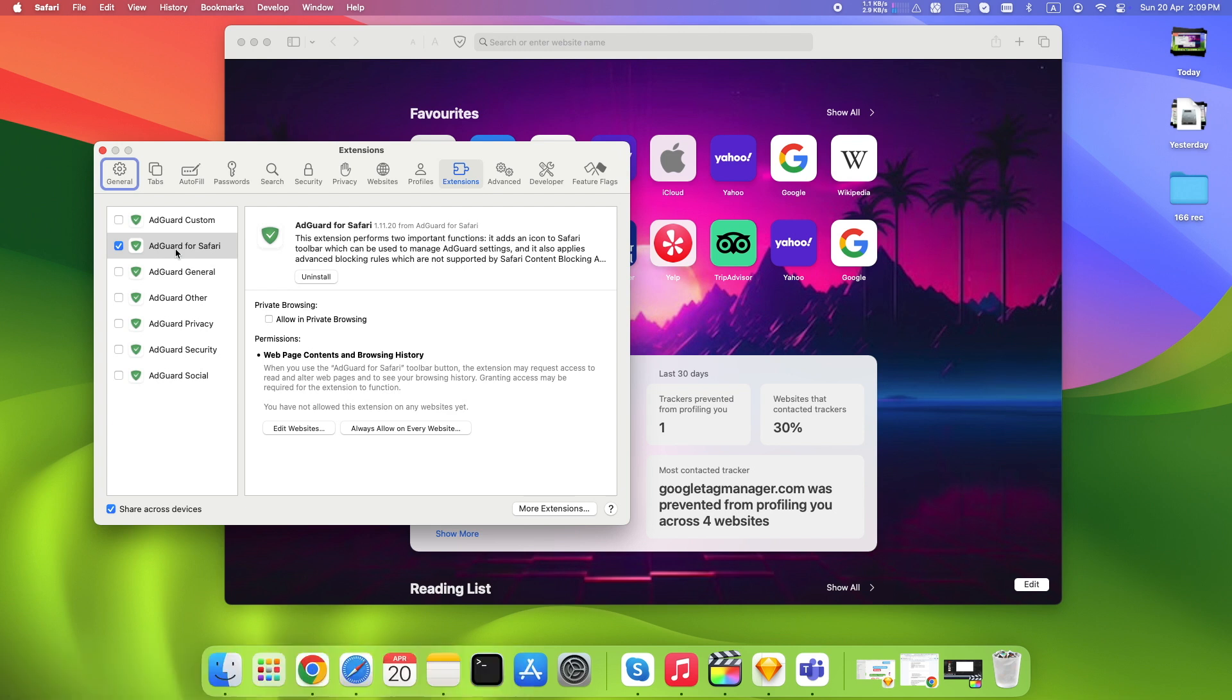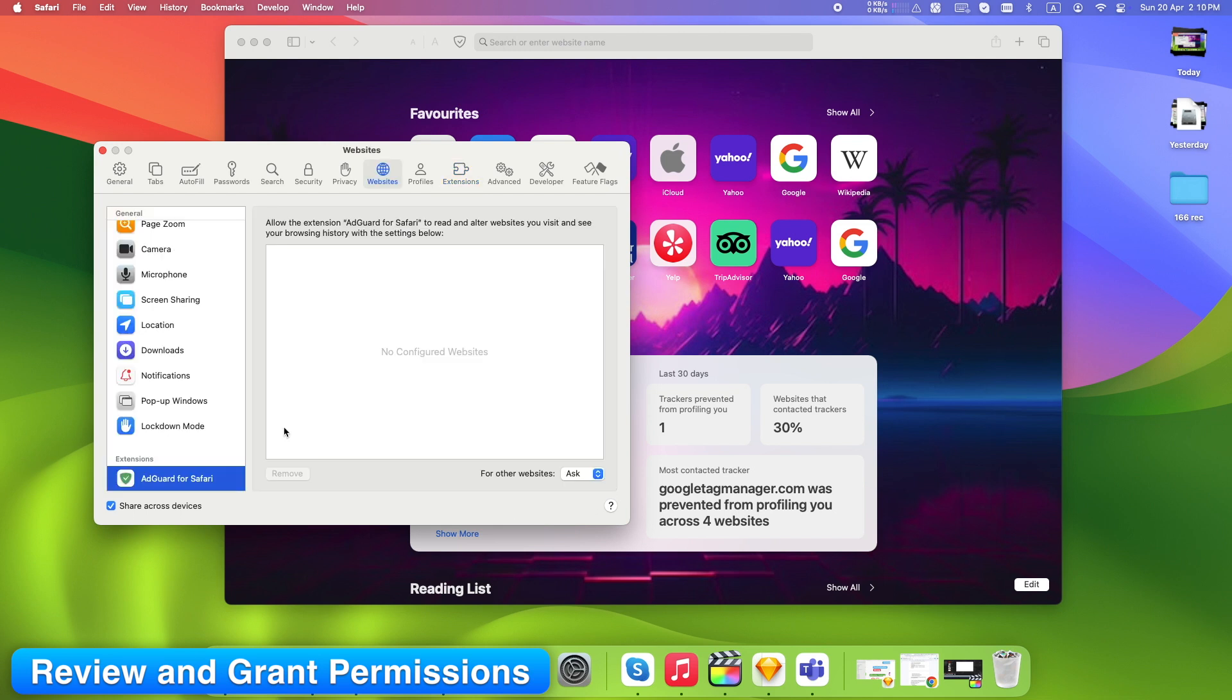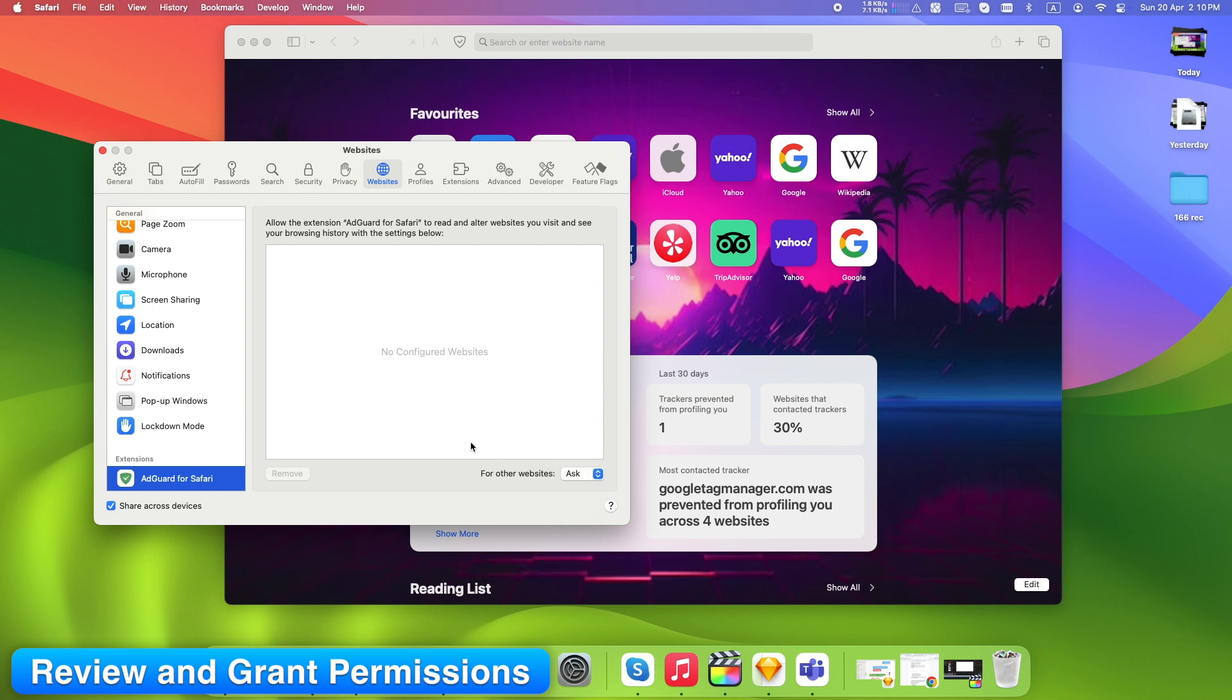On the right side, you'll see the extension's details. You can choose to allow the extension in private browsing by checking the box. Under Permissions, click Edit Websites or Always Allow on every website. You can decide which websites the extension can access, whether it can read or alter content on those pages, whether it can view your browsing history.